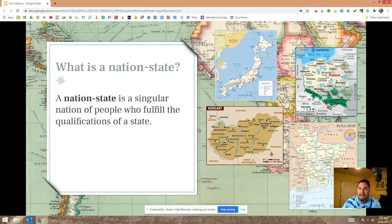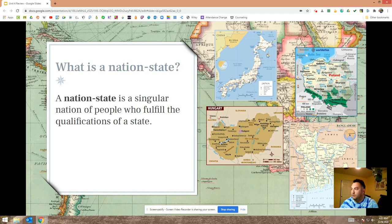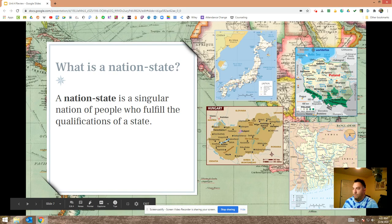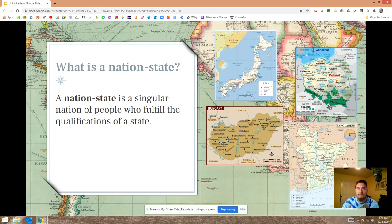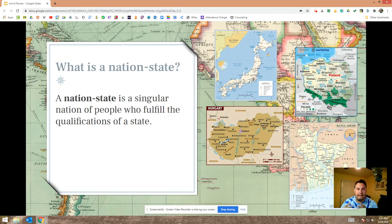A nation-state is a singular nation of people who also fulfill the qualifications of being a state. Japan is full of Japanese people — it's a nation-state. Polish people live in Poland, Hungarian people live in Hungary, Bangladeshi people live in Bangladesh. The vast majority of people in these states feel like they are part of that group, and their identity and allegiance is with that nationality.